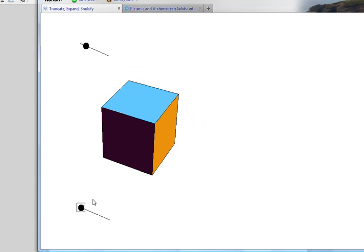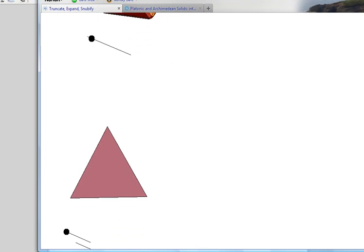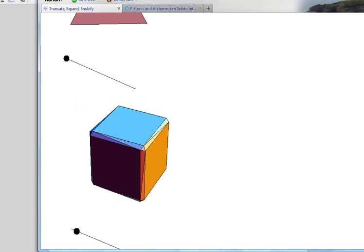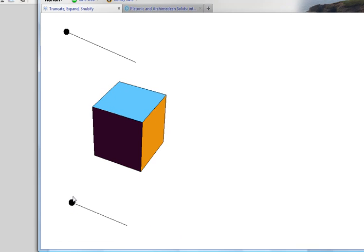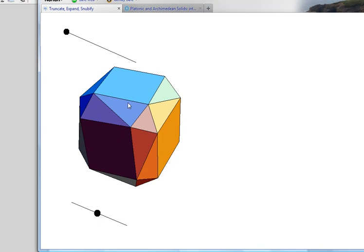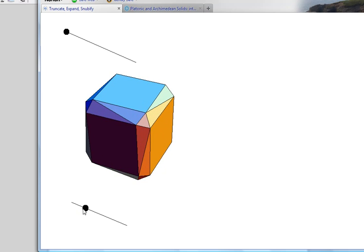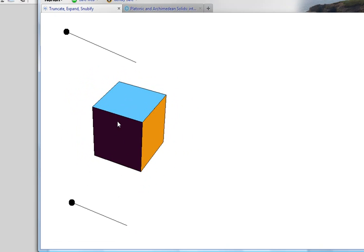In the case of snubification, we're also going to be pulling apart the edges, but this time instead of replacing them with a rectangle, I'm going to be pulling apart the edges and there's going to be a diagonal put in here forming two triangles. Also there's a twisting that occurs with these original square faces. So this is snubification — you'll notice that we get the snub cube octahedron and the original square faces remain as original square faces.